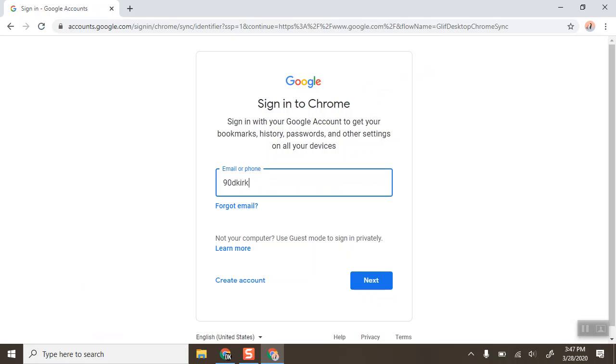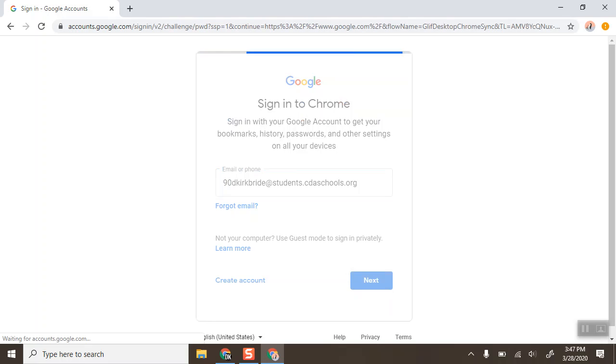Here we'll type the full email address for our students, so it's graduation year, first initial, last name at students.cdaschools.org, and we'll click next.